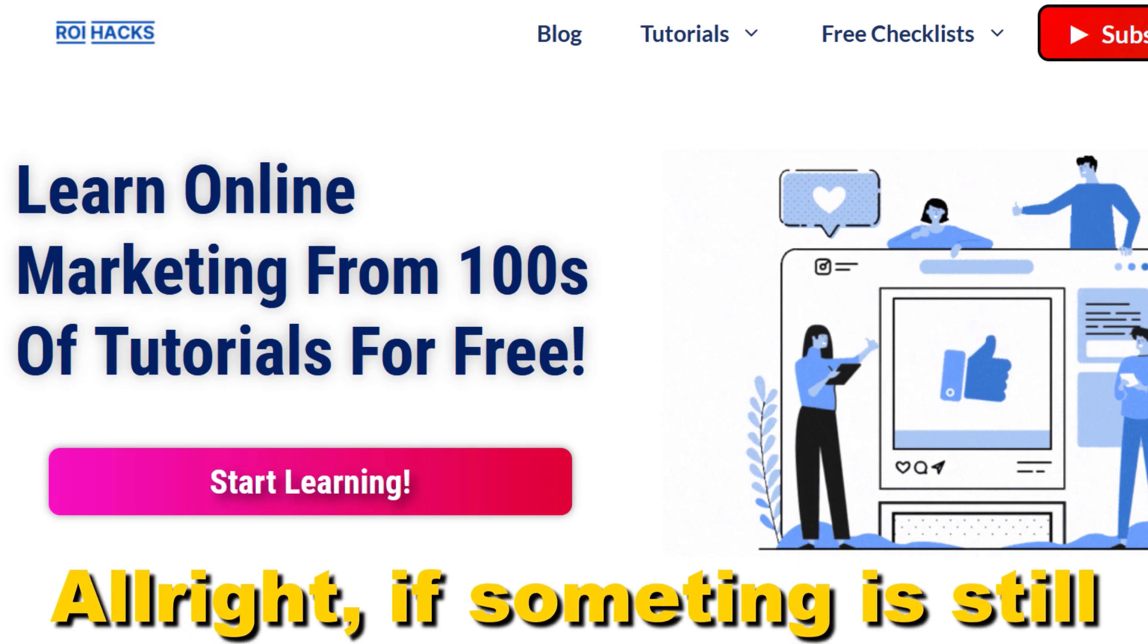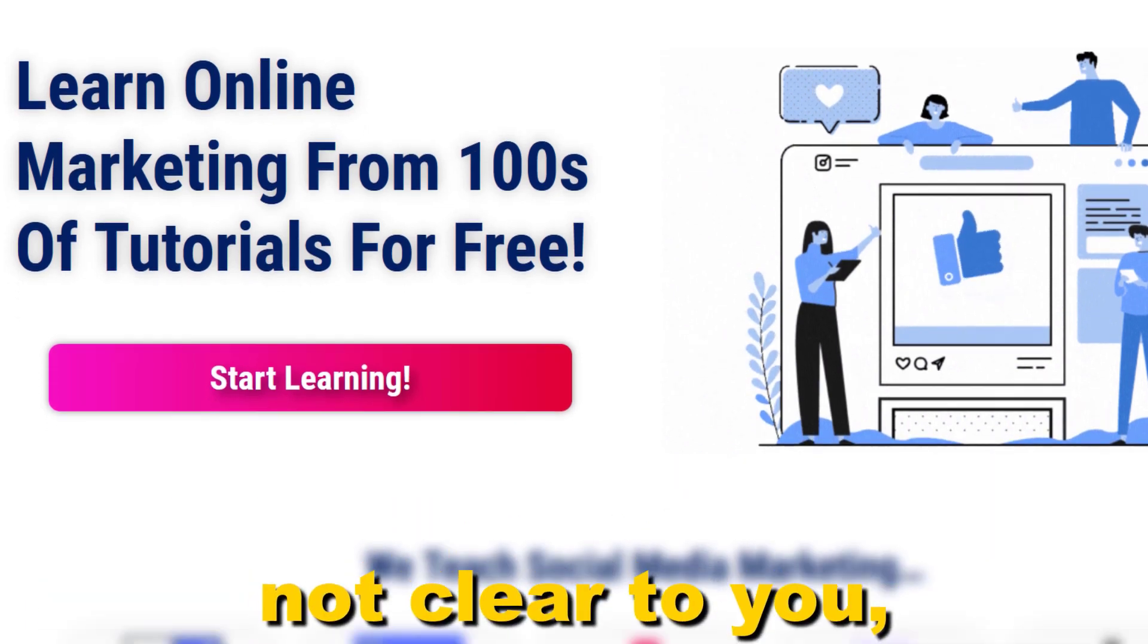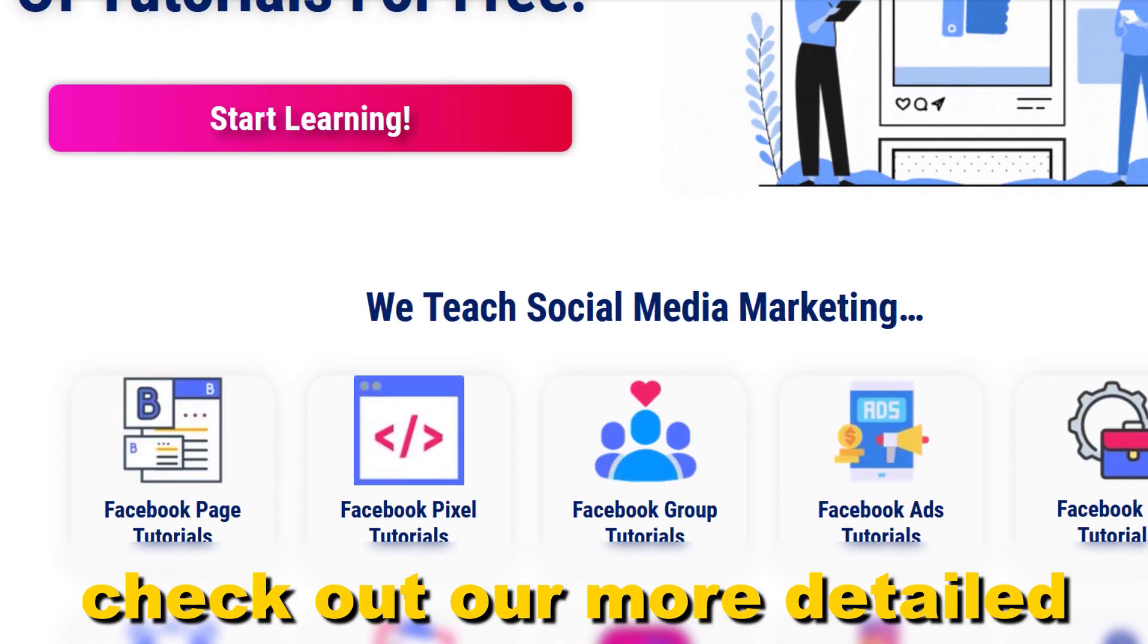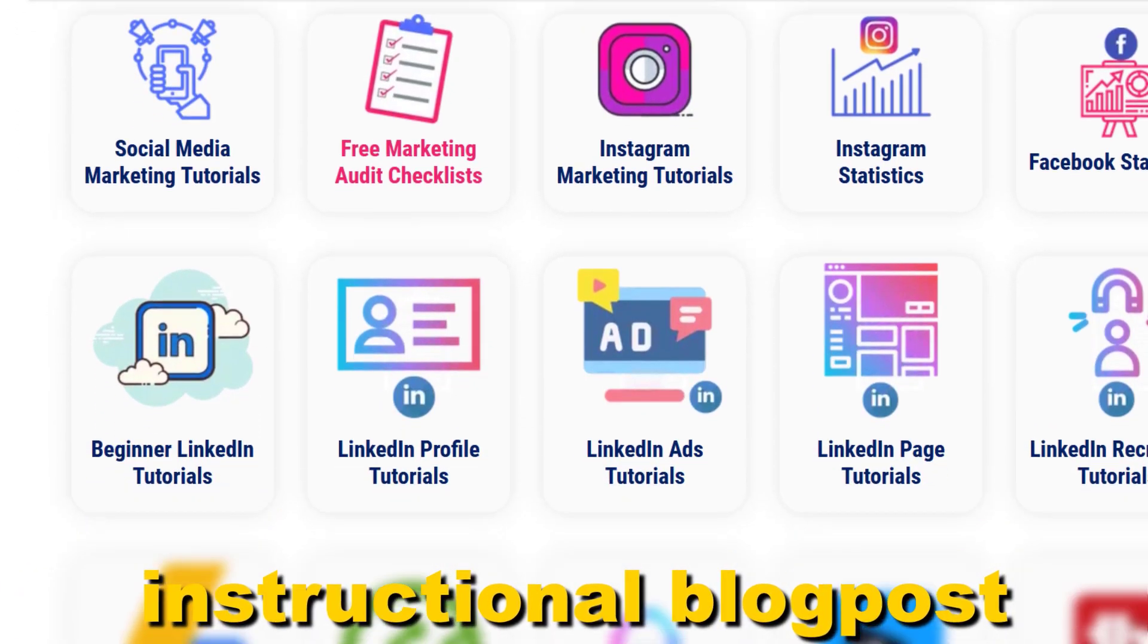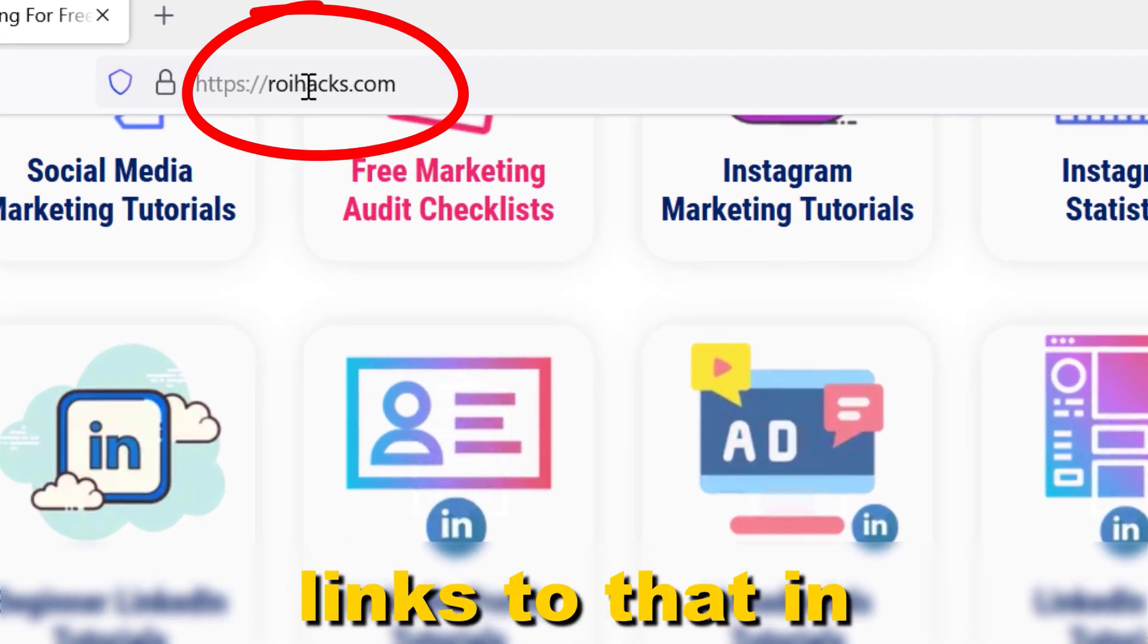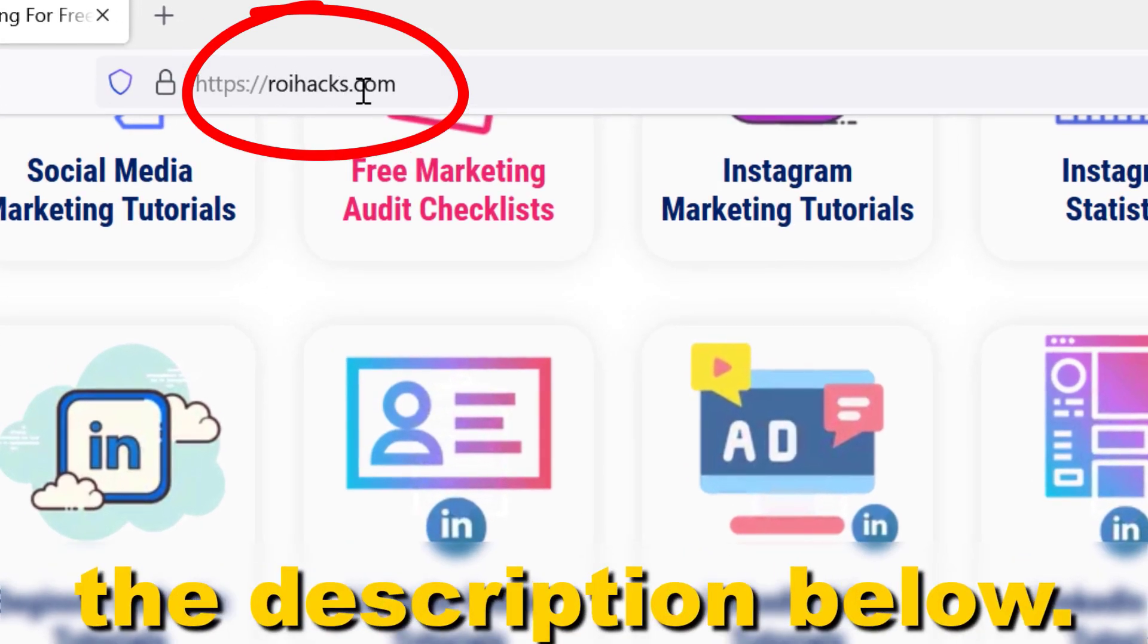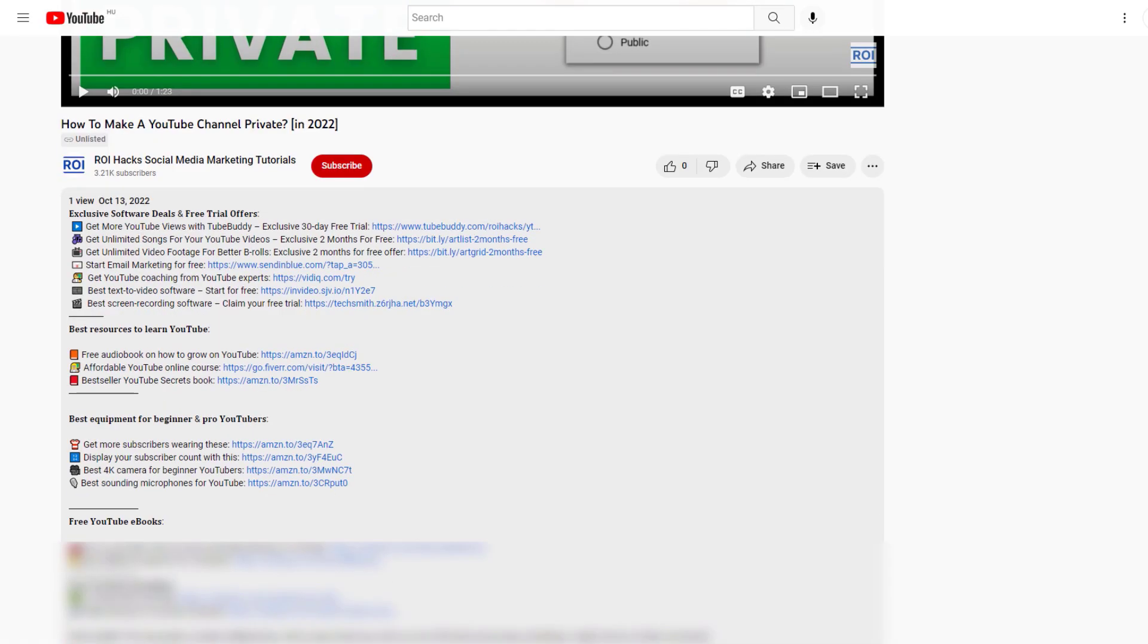Alright, if something is still not clear to you, check out our more detailed instructional blog post on ryhacks.com. Links to that in the description below.